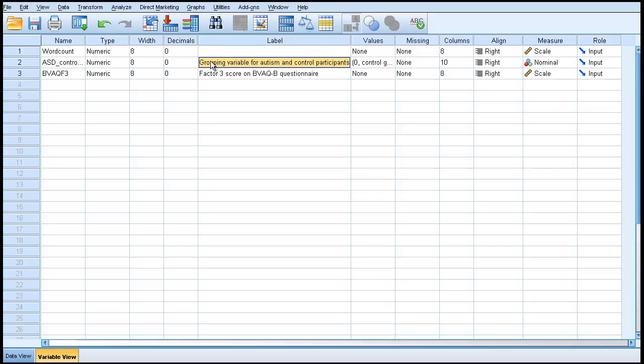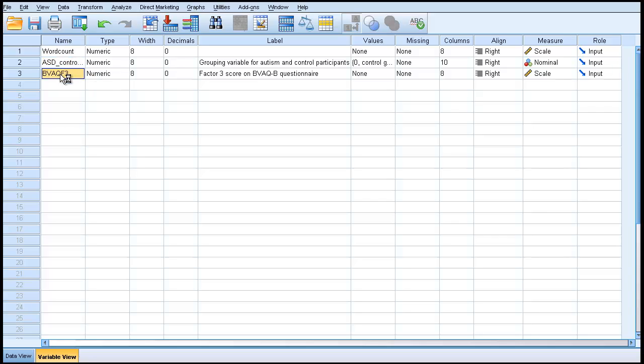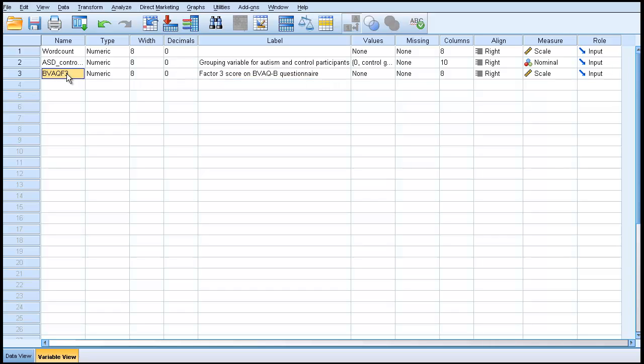This label is available for you to spell out the meaning more precisely of the variable, which may have a very laconic name in the left-hand column. For example, this name BVAQF3 actually is Factor 3 score on a questionnaire. The reason I put that long label is so if I come back weeks later and I've forgotten what this is, this will tell me. But that is a different label, not the same label as referred to by the button on the data view.